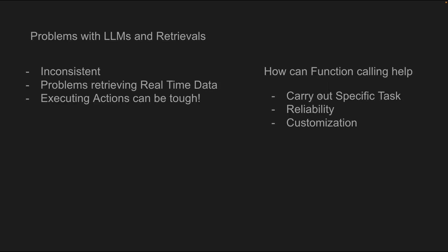How does function calling solve any problem? Now let's talk about LLMs and retrievals. Now I'm sure many people in my channel work with LLMs and retrievals and fine tuning. And as we probably know, they can be quite inconsistent when giving us answers and they can have problems retrieving real-time data. Not only that, executing actions can be quite tough unless you're using agents and other systems.